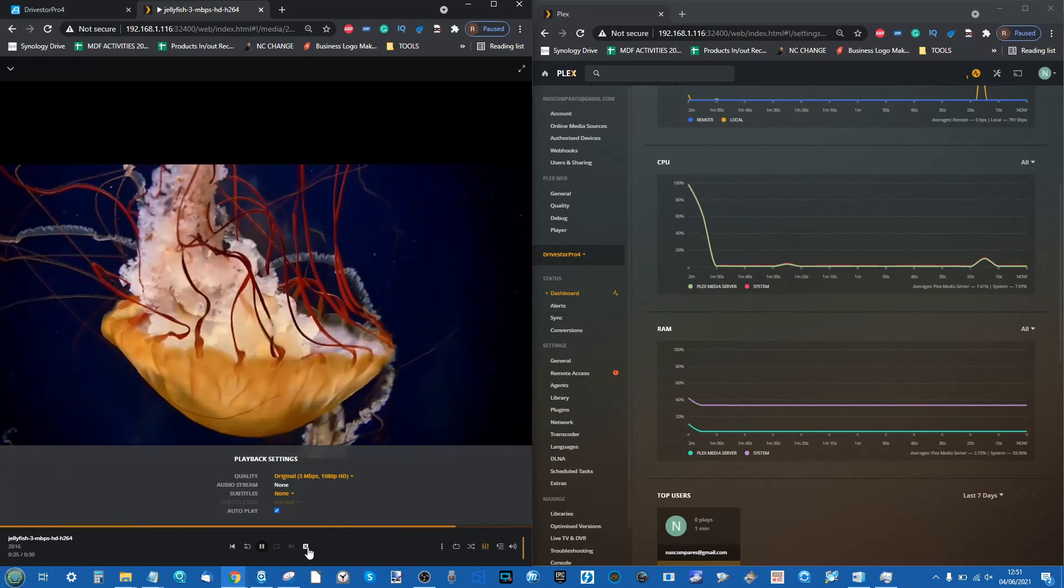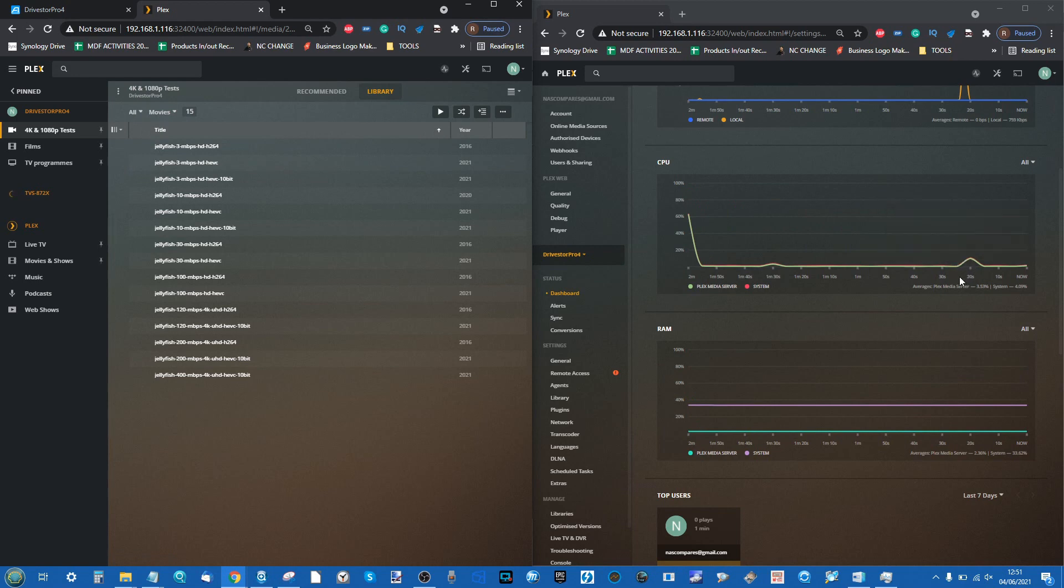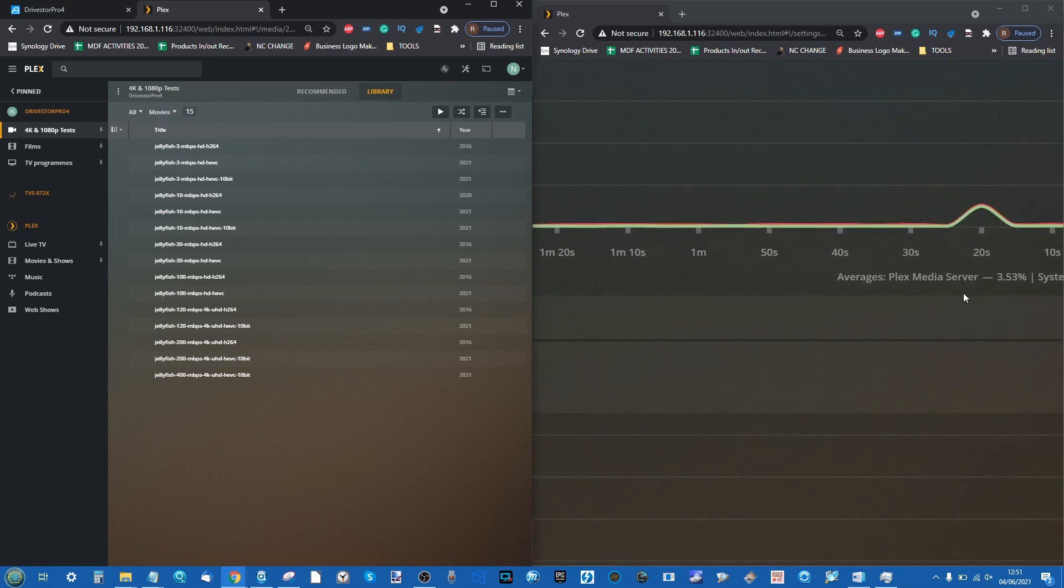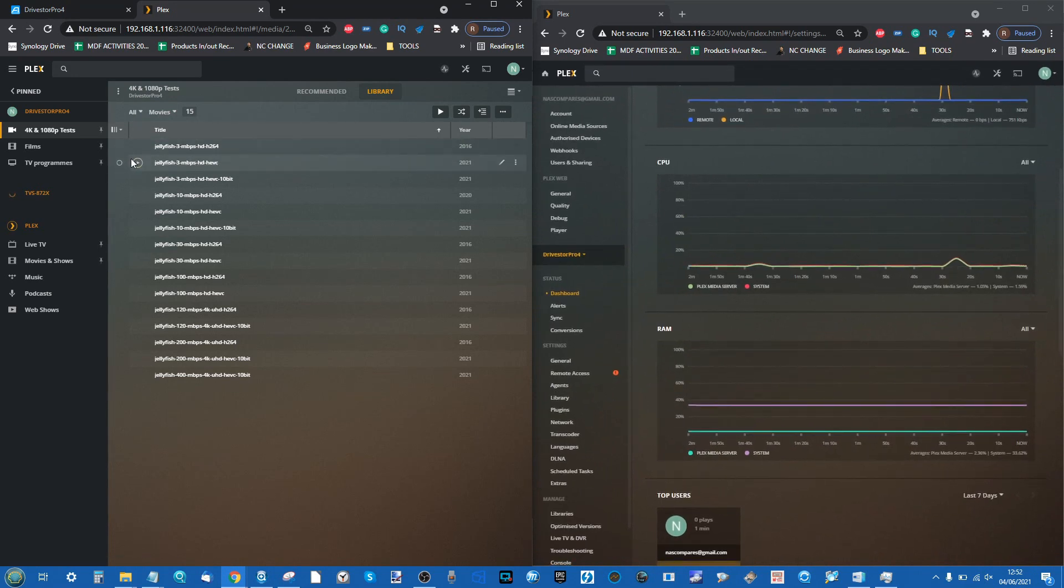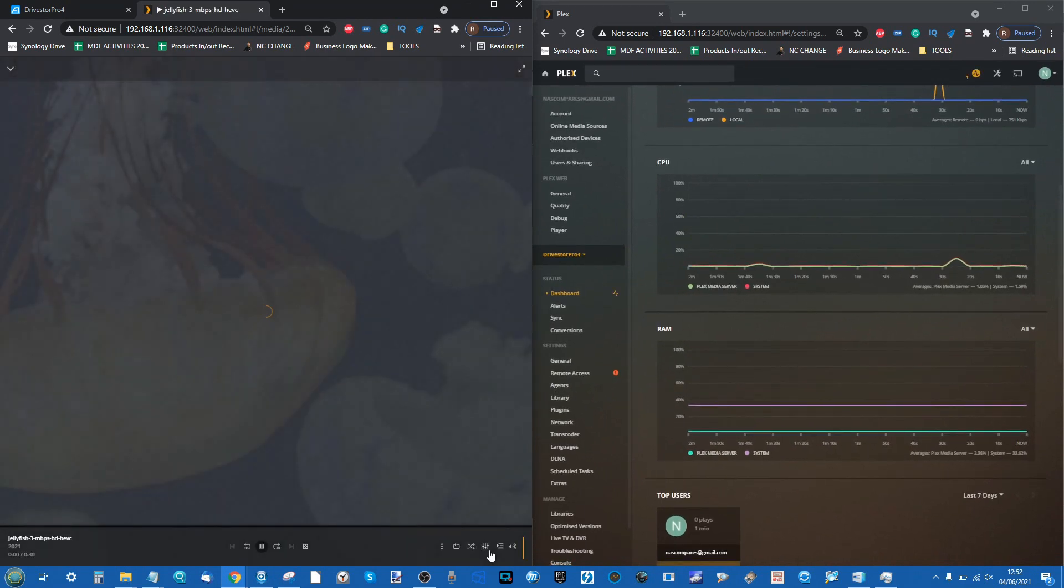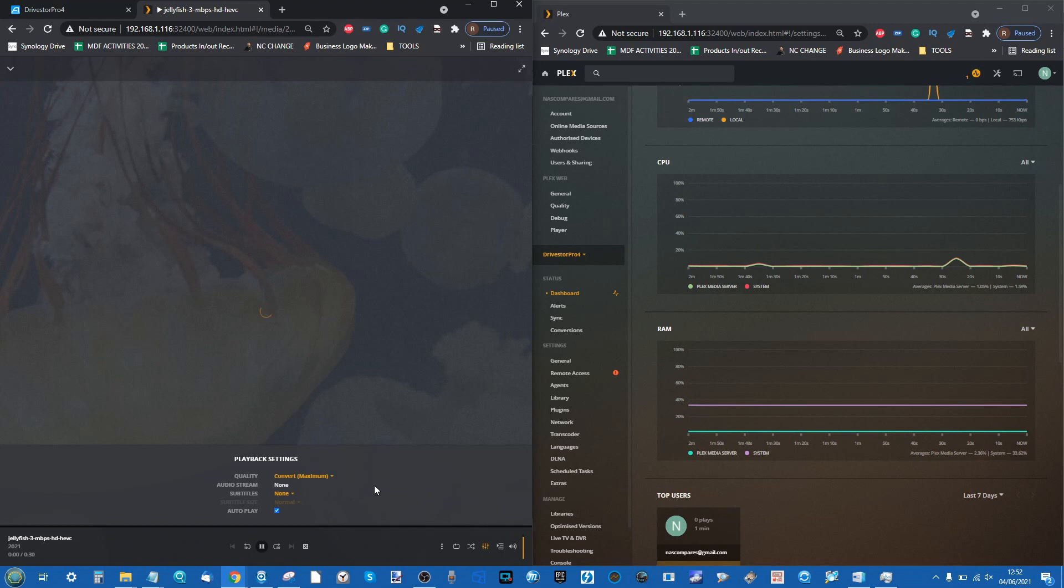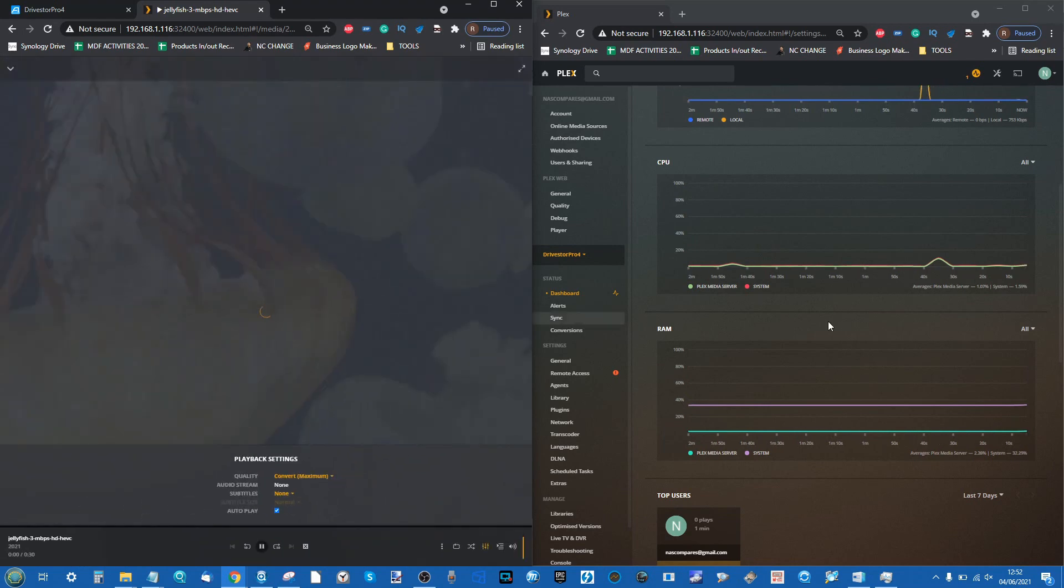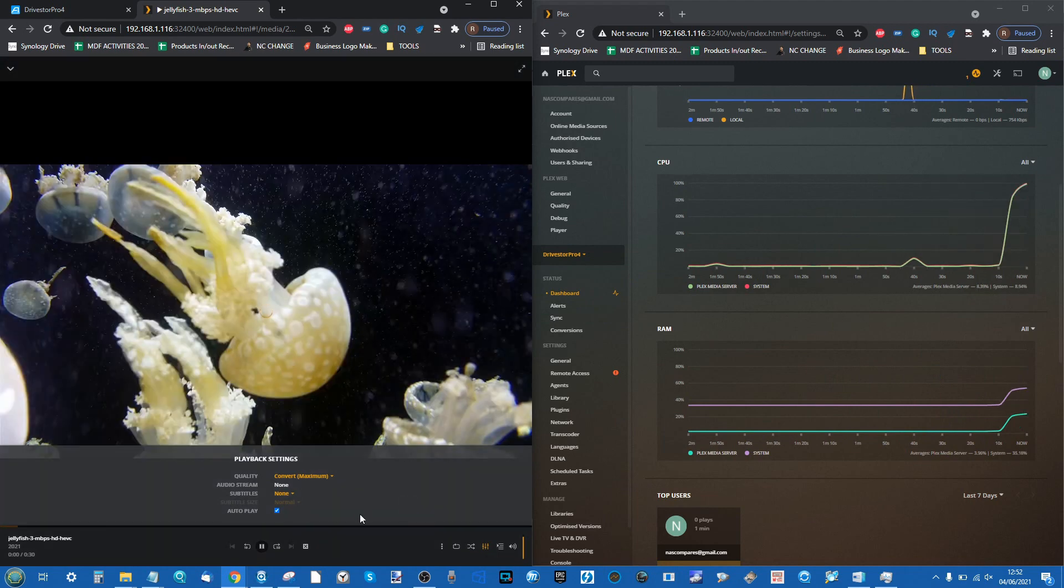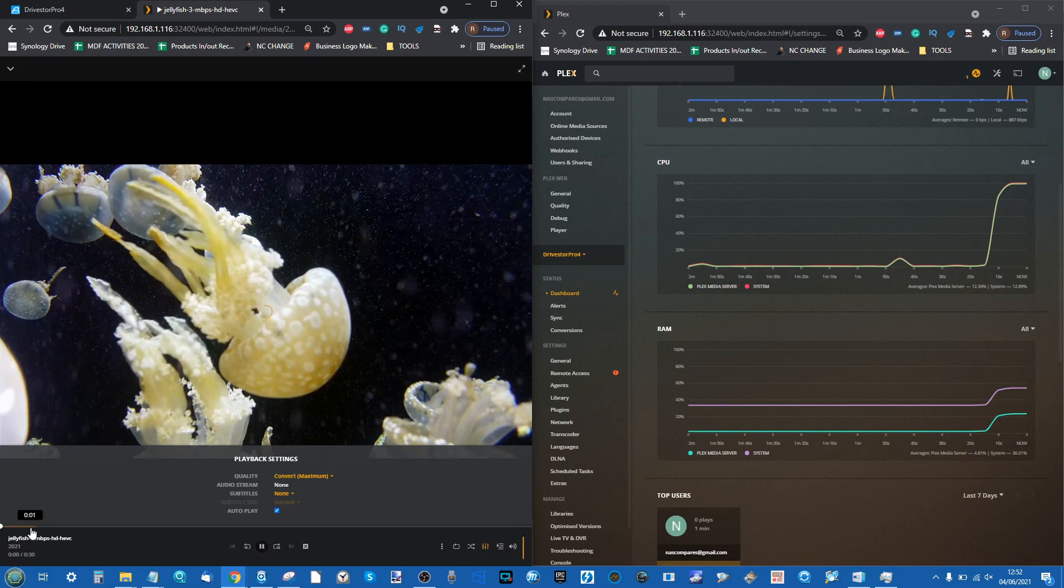Let's go into the same file but this time it's HEVC. Bear in mind, remember this was the tiny bump for playing that file natively. Now we're going to look at the file that needs to be changed and converted. As you can see, it automatically converts the file straight away. We're going to see that same 1080p file having to be converted automatically and struggling early doors.